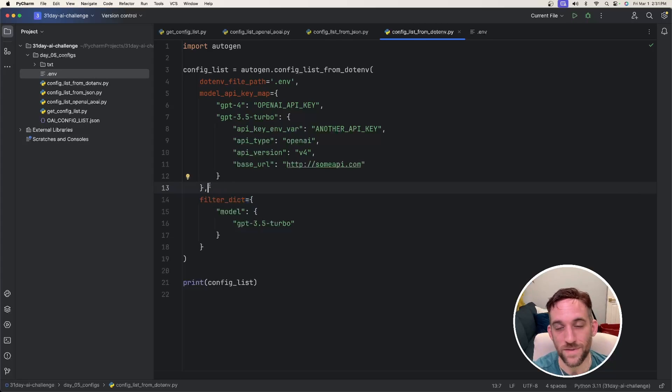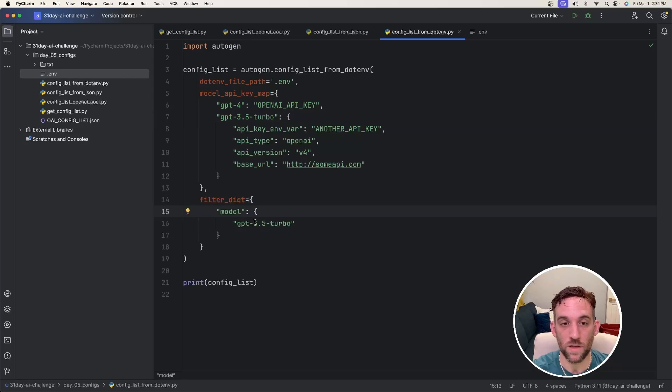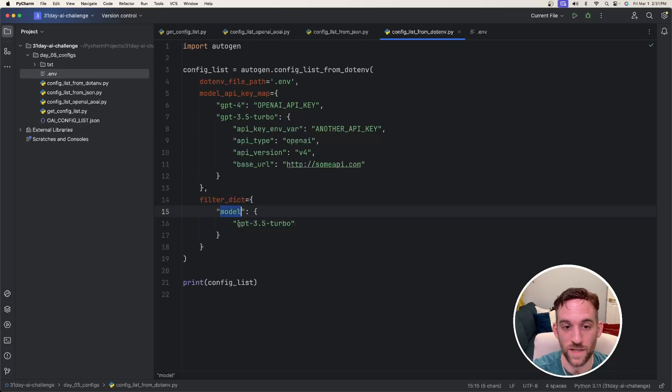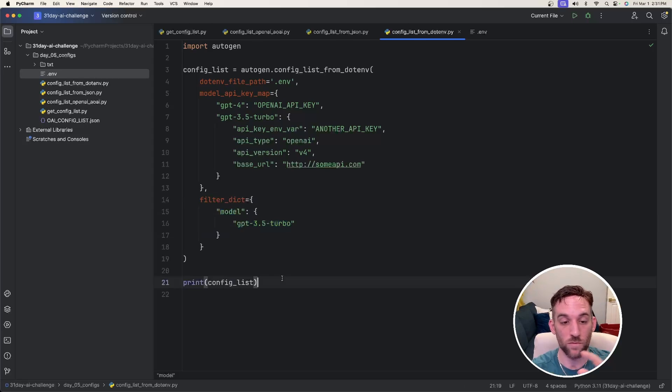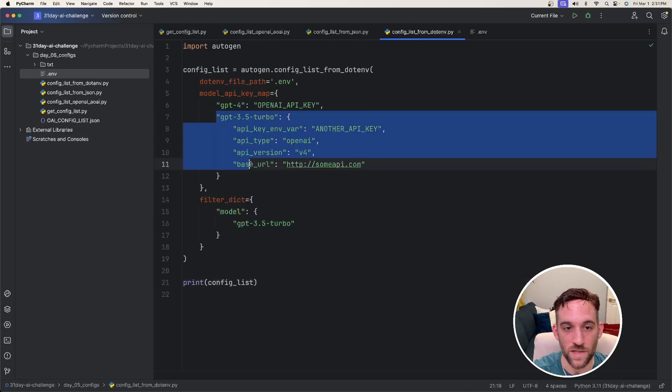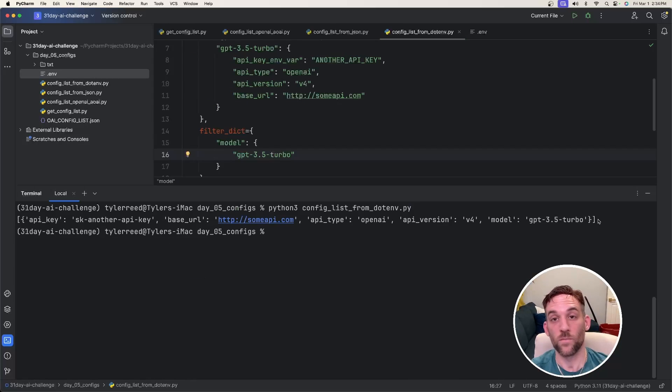And then we have something called filter dictionary. So this model API key map is a dictionary of values, of model values, really. For the filter dictionary, you would say, which model do I want to use from this key map? And so if you want to filter it out by the model, you'd say 3.5 Turbo. So if I were to print the config list, it should print out all the information for the 3.5 Turbo model.